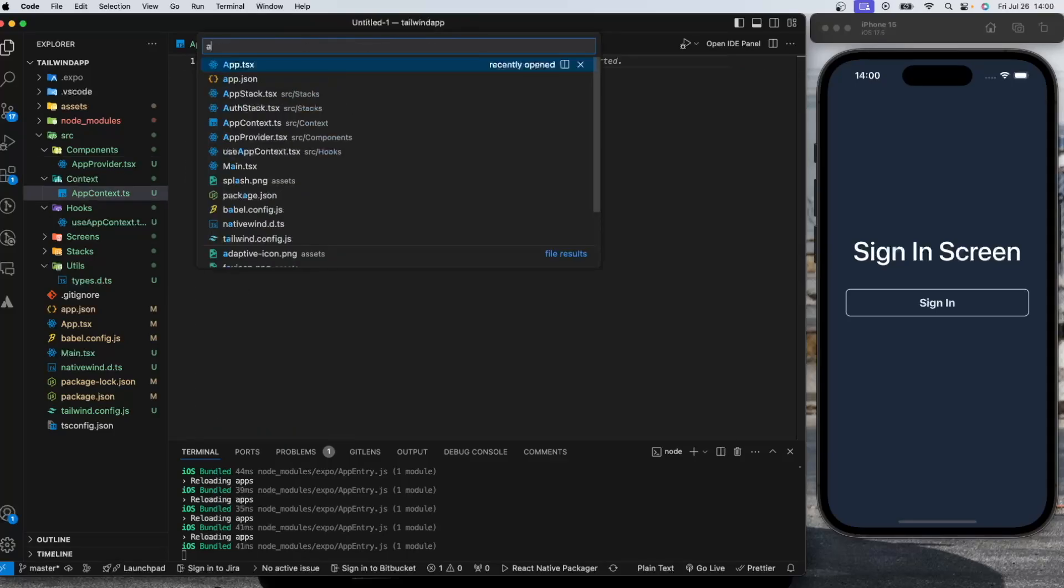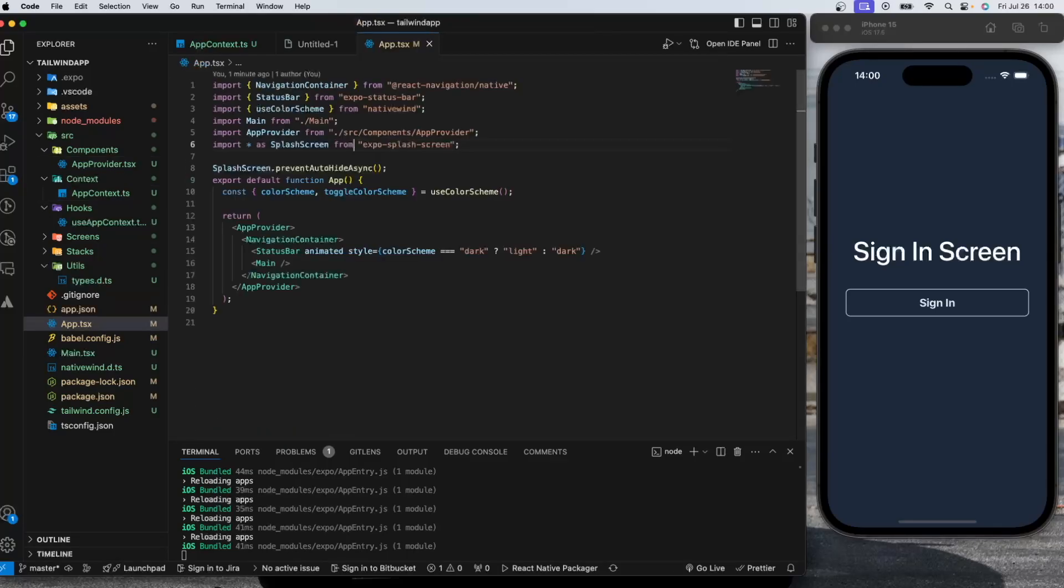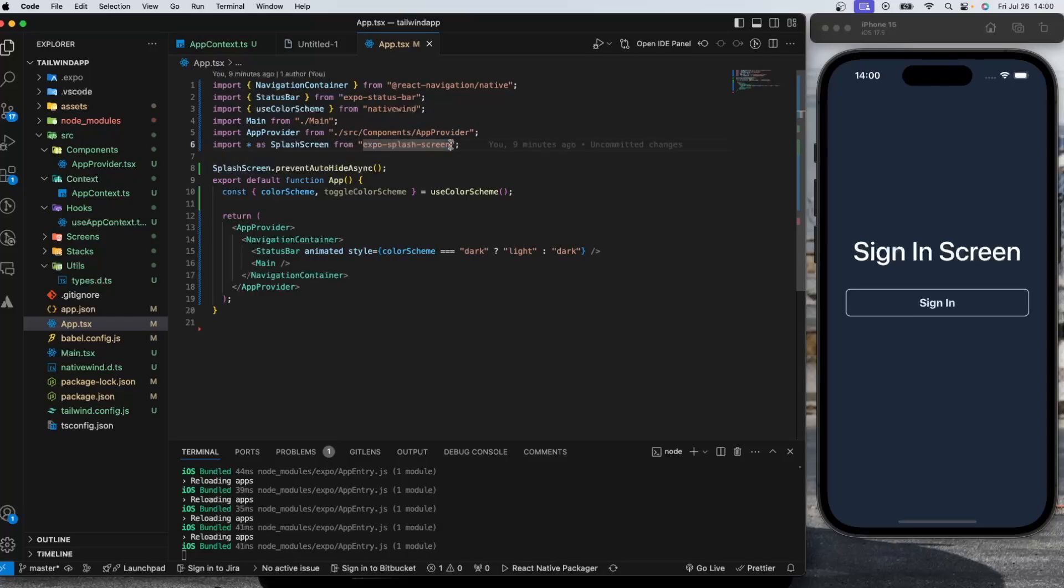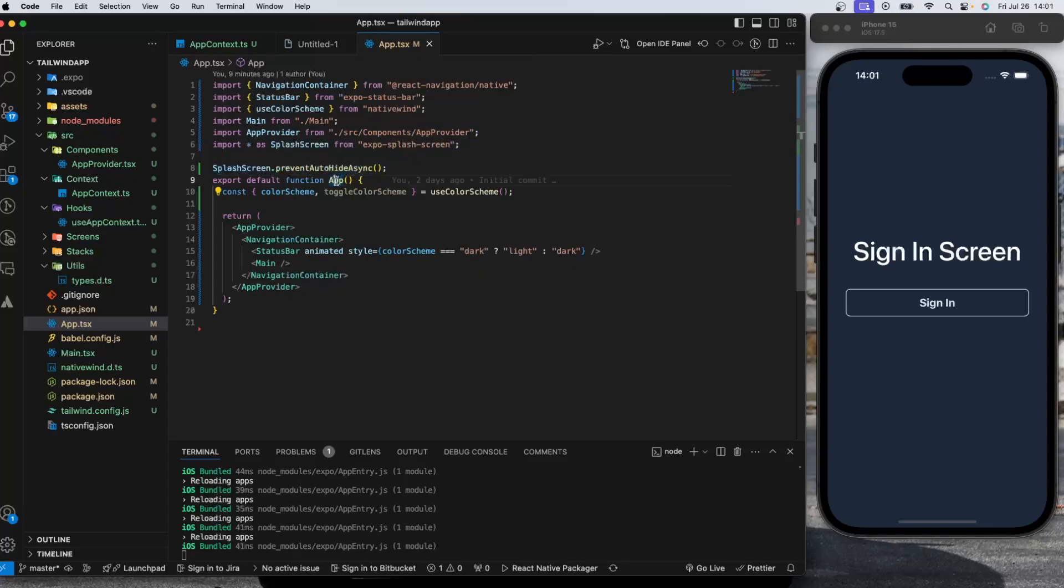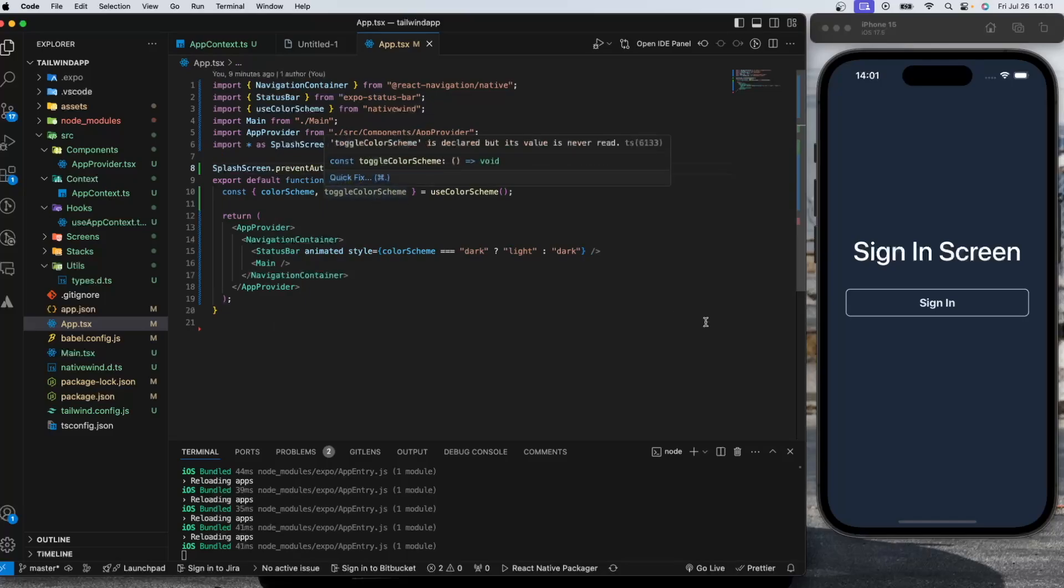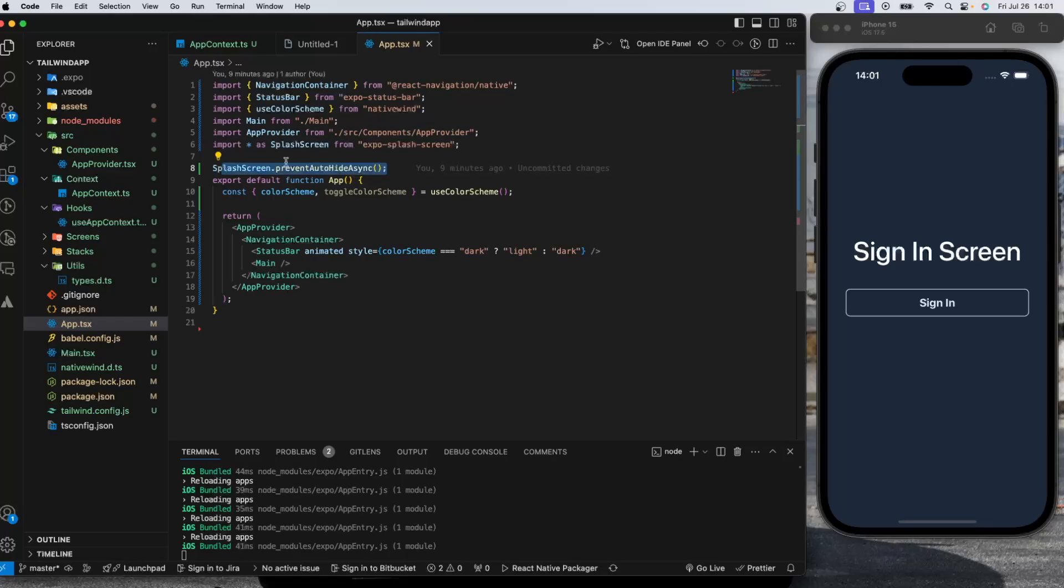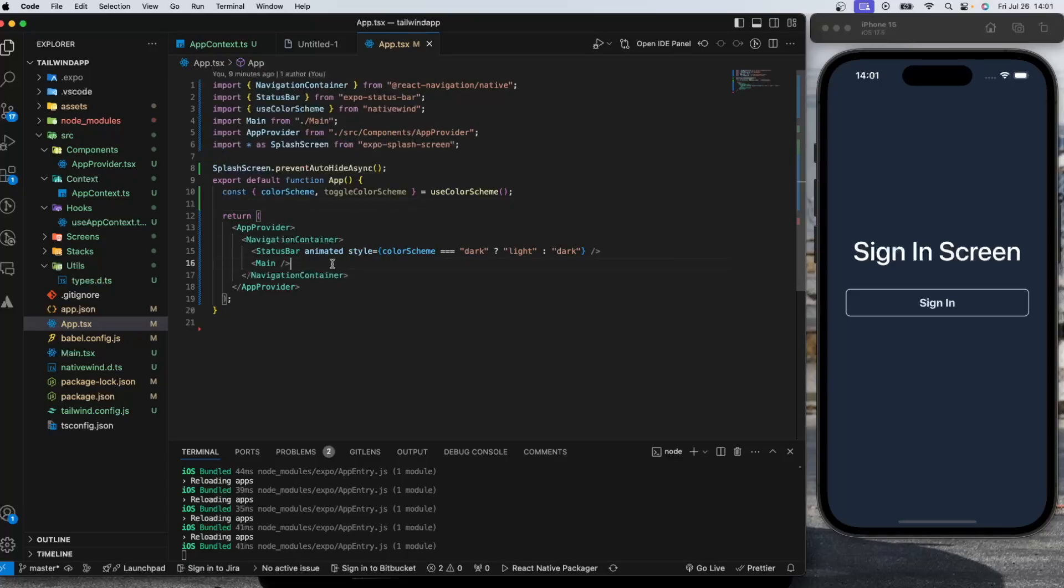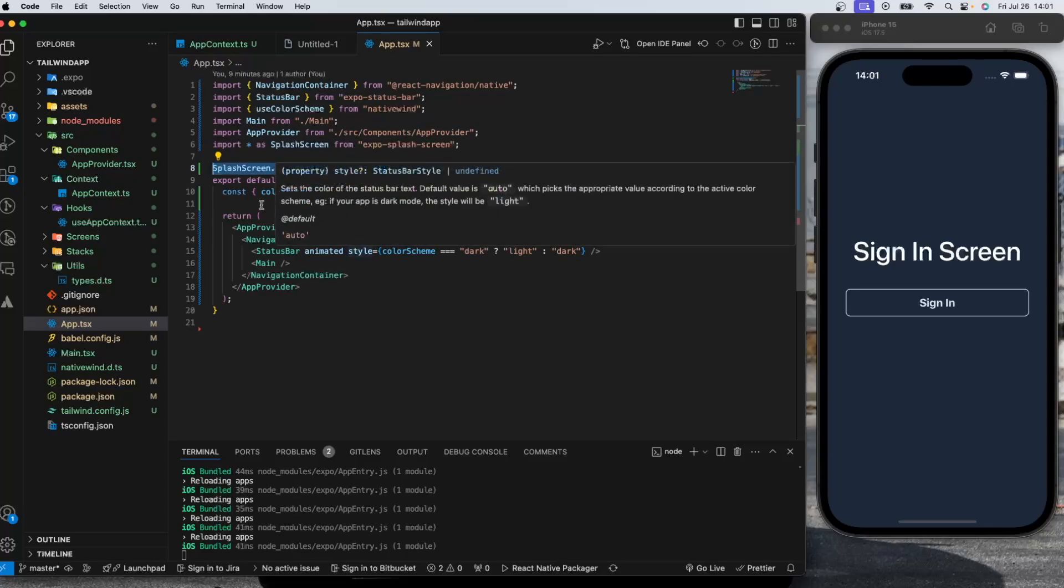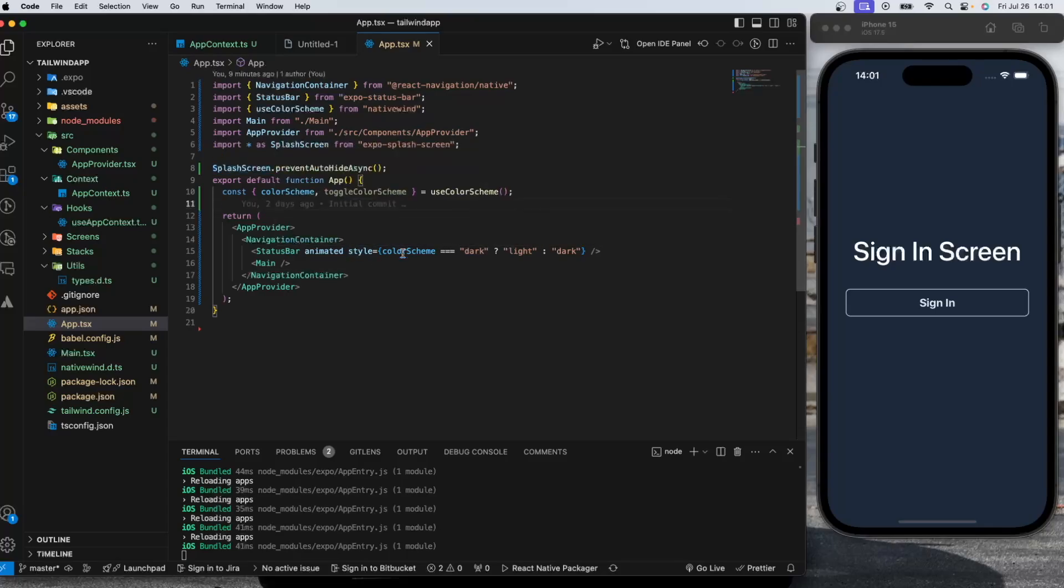If we go to our app, the Expo splash screen library provides us a function which is preventAutoHideAsync. When you do this just above your app function which is the entry point of our application, it's going to prevent the splash screen from auto hiding. While this splash screen is visible to user, we can do some checks to see if user is really authenticated and get the user data from the API as well. This is very useful for us.